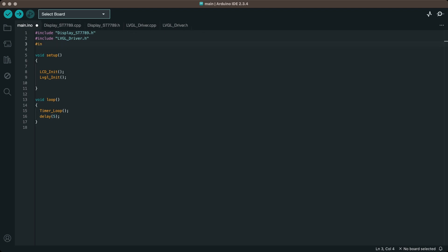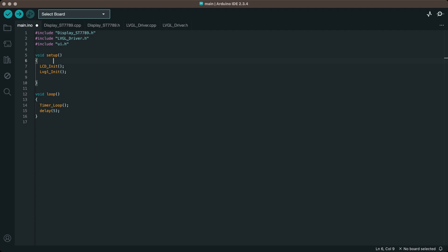Include the UI header file and call the UI initialization function in the setup to initialize the UI.